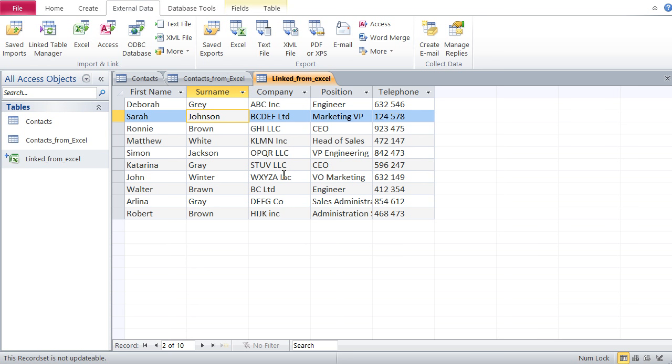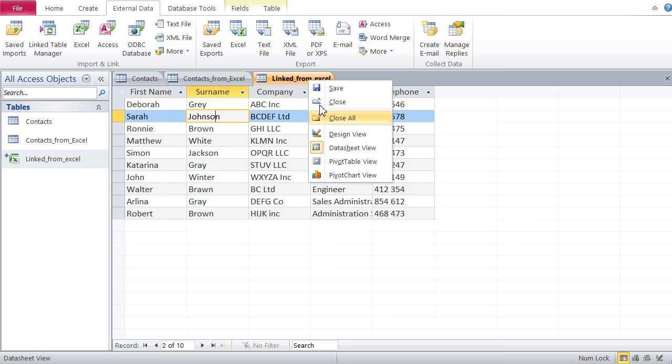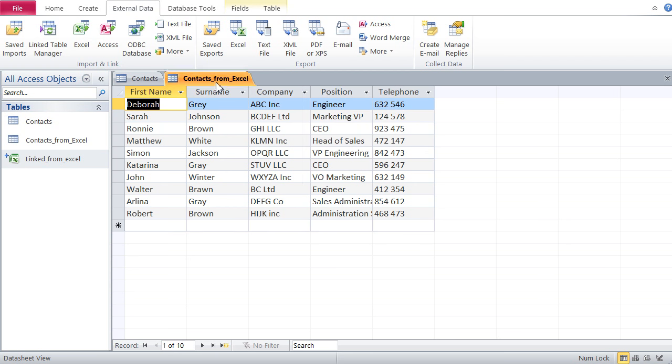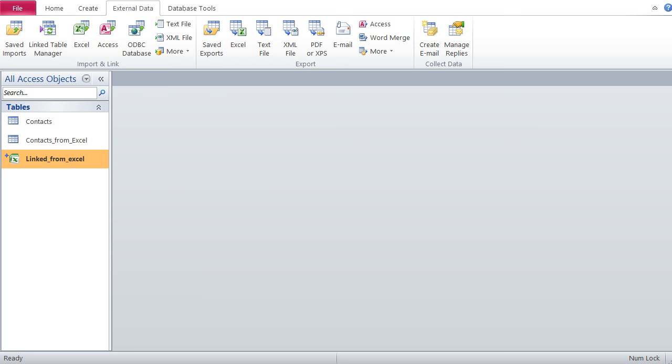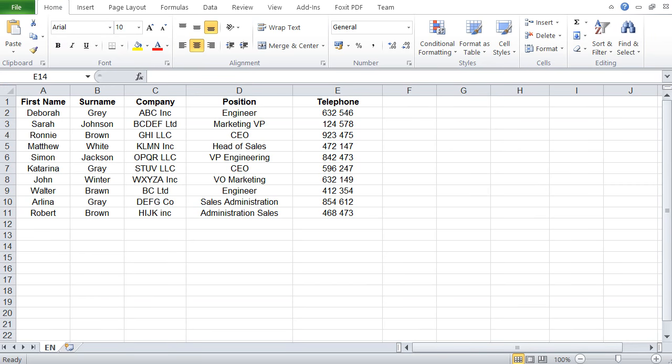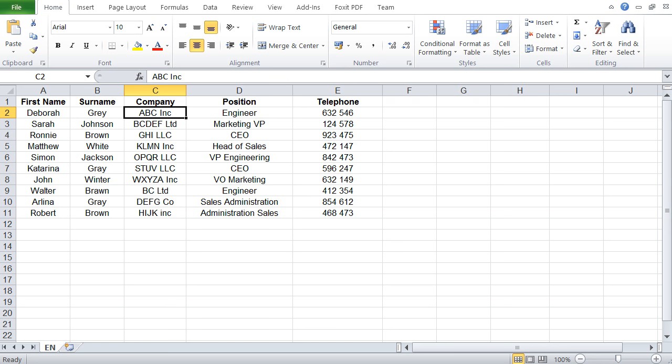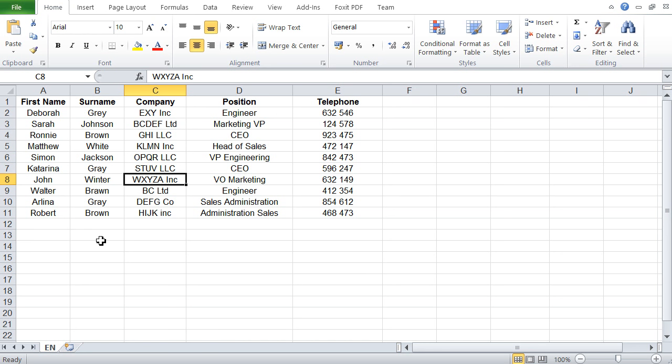The beauty about that is if I update my Contacts file, my Excel Contacts file, these updates would be then reflected here. I'll show you. Let's just close everything and let's go into our Excel file. Let's have some changes. Now remember Deborah Gray was at ABC - now let's do it XYZ Inc. And let's do John Winter at DGH. These two have been changed.